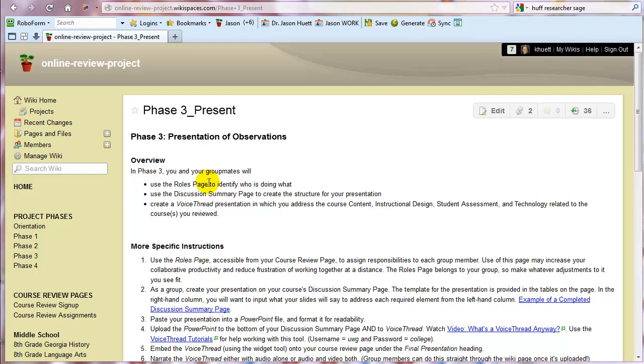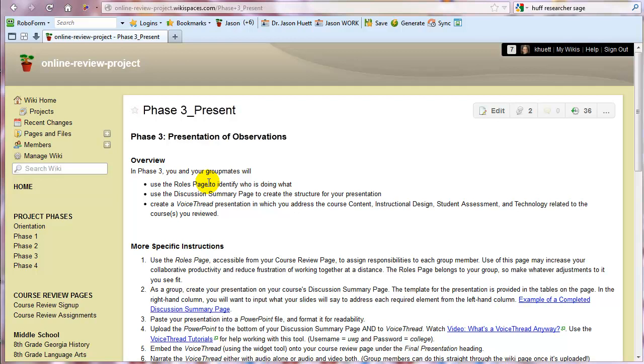So you're going to create a draft of the presentation on the discussion summary page. Then one of your group members can transfer that information to a PowerPoint. They can upload that to VoiceThread. One of you can embed that VoiceThread onto your actual course review page. And from there, everybody can actually comment and present through VoiceThread. They can actually access it right through the Wiki and present, like do their presentational recording of whatever it is they're going to present, whichever slide or two. They can do it directly from the Wiki at that point. So it's kind of cool.